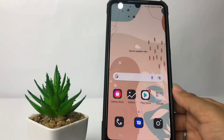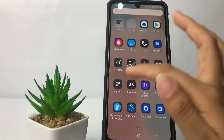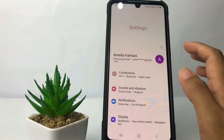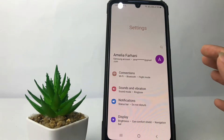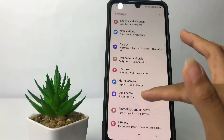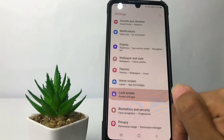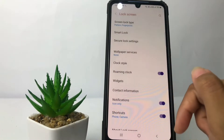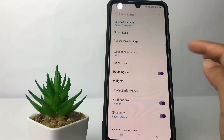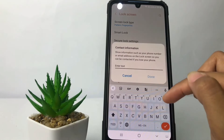So without further ado, let's get started. First, I'm going to open my Settings. In the Settings page, you just have to scroll down until you find the Lock Screen option, then tap on it.